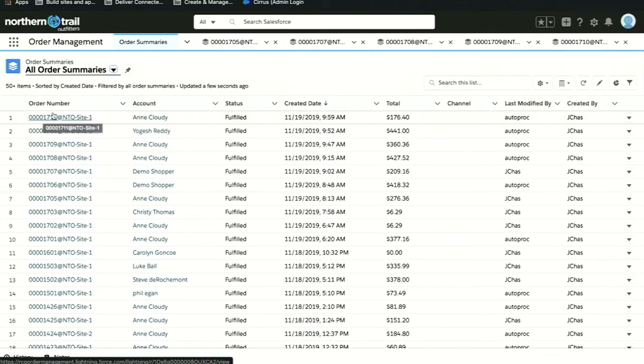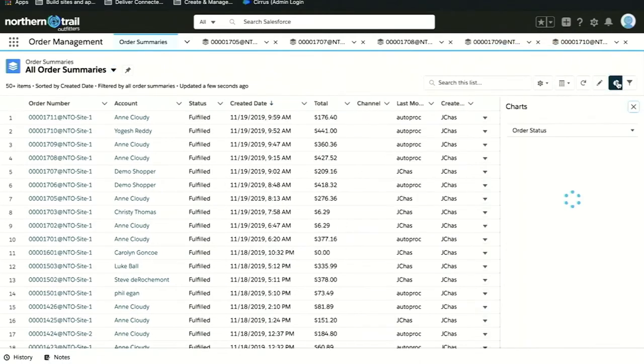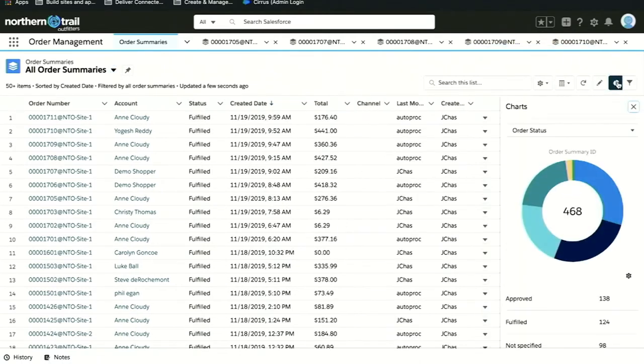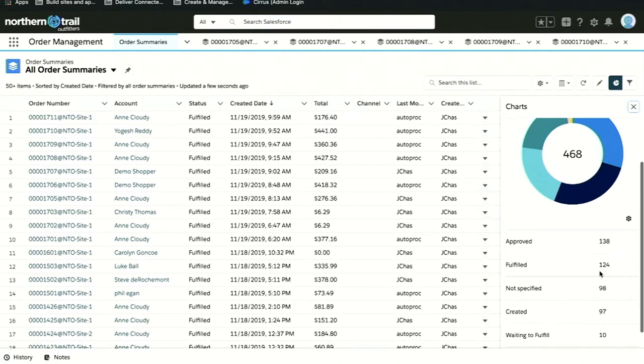What I want to show you here is our list view. Standard to Salesforce, we have the ability to create custom list views so that an order management user can see the health of their orders. For example, I can see the status of all my orders simply by clicking a button. I have a chart that makes that easy for me.